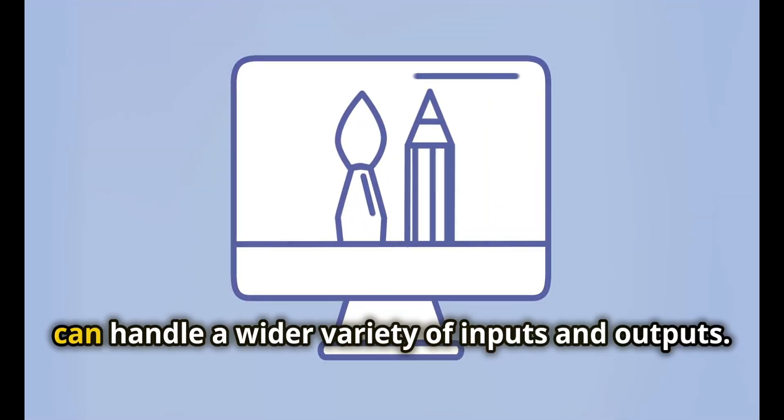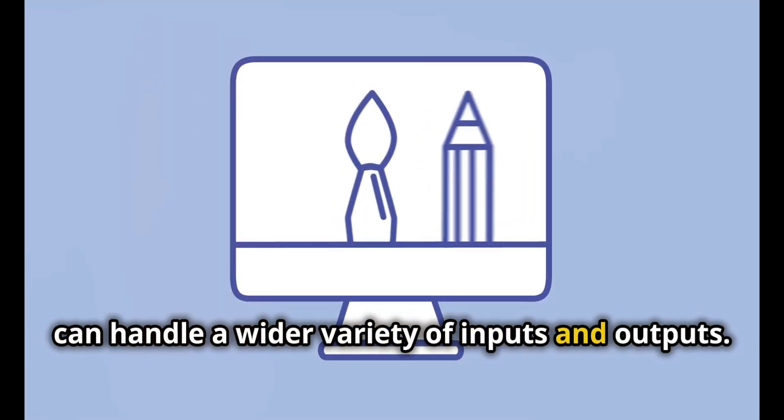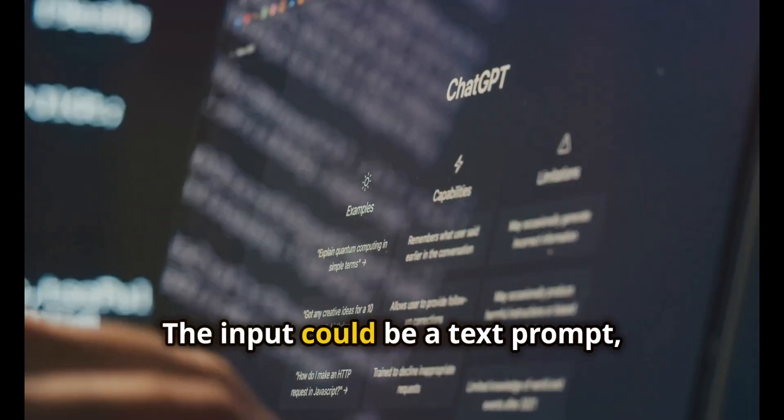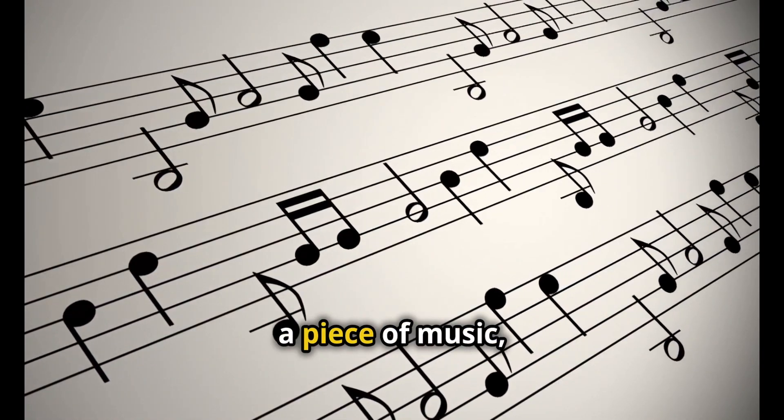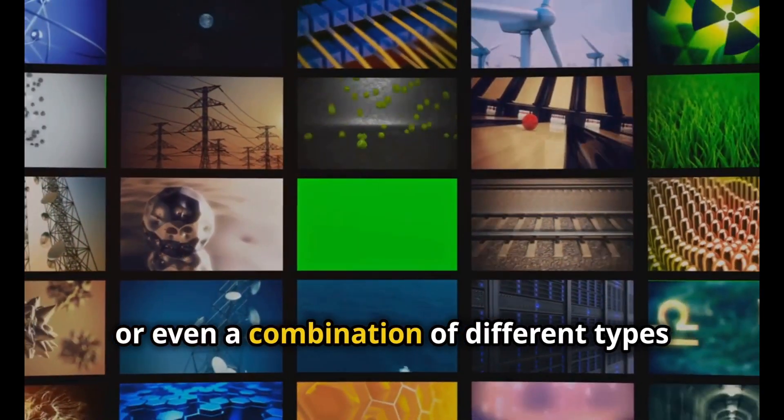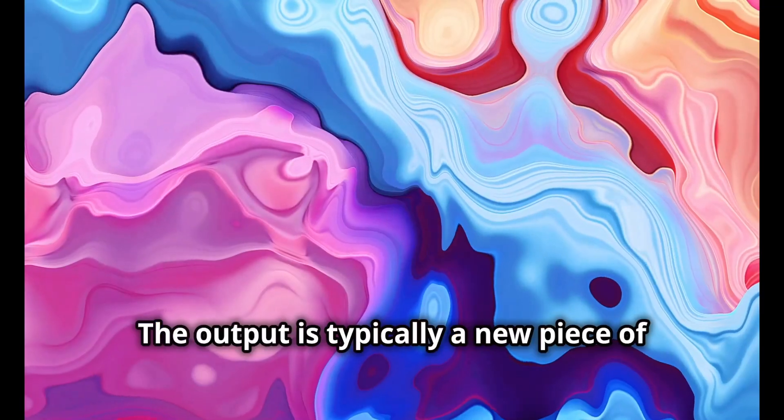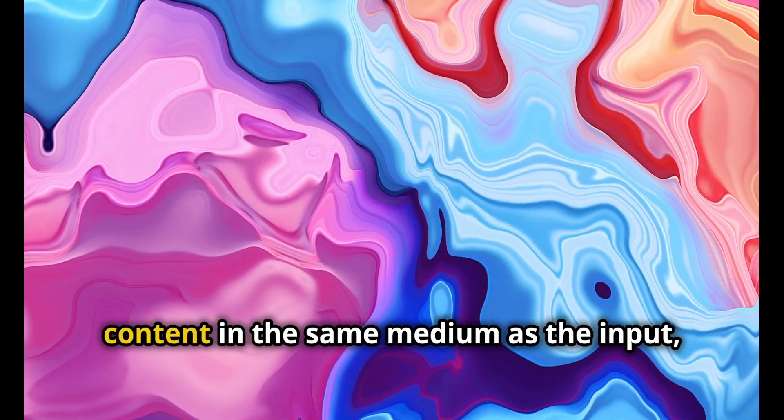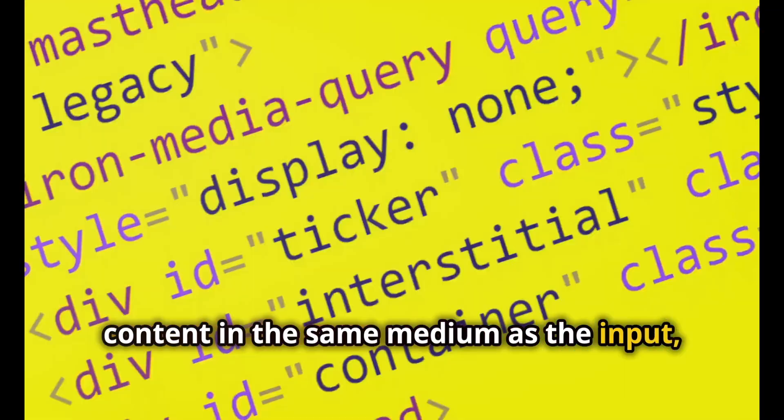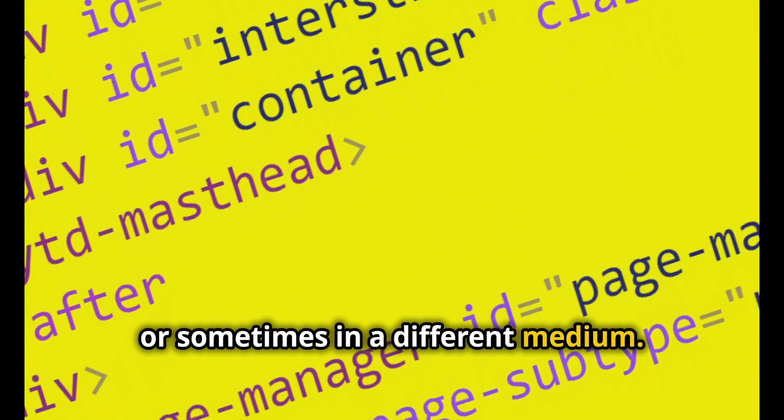Generative AI, however, can handle a wider variety of inputs and outputs. The input could be a text prompt, an image, a piece of music, or even a combination of different types of data. The output is typically a new piece of content in the same medium as the input, or sometimes in a different medium.